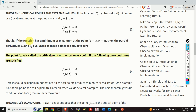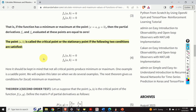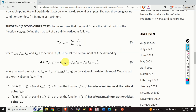I will introduce the concept of a critical point and I will explain the second order test for finding the minimum or maximum value. Also I will explain the concept of a saddle point. Then I will do an example.